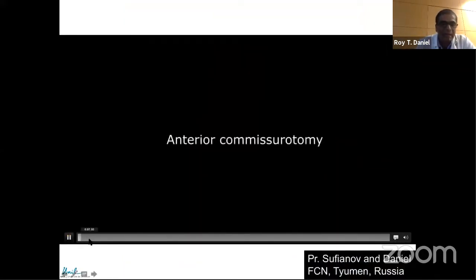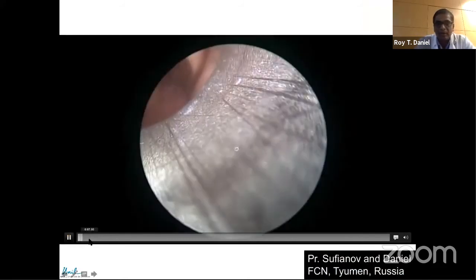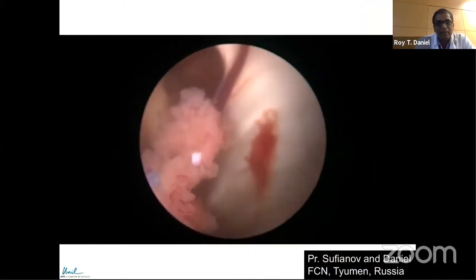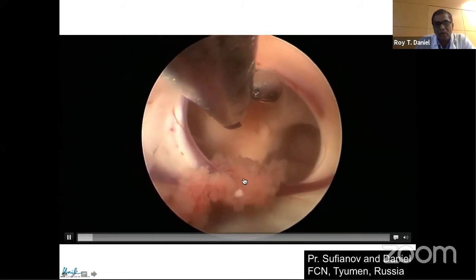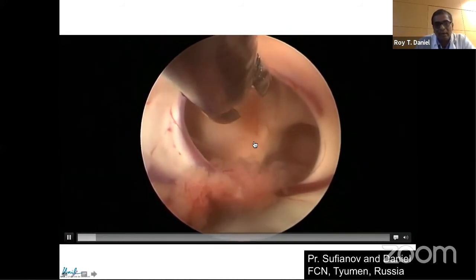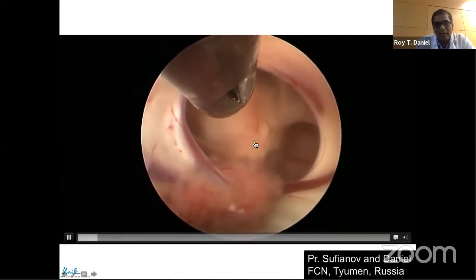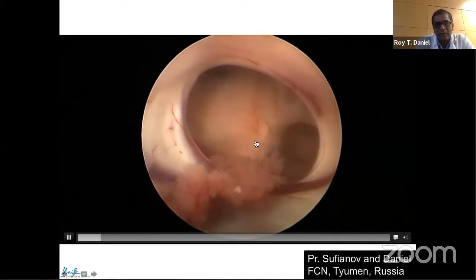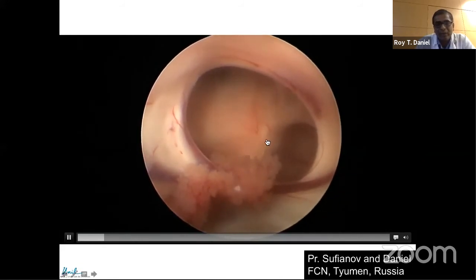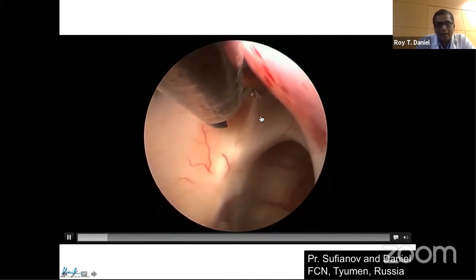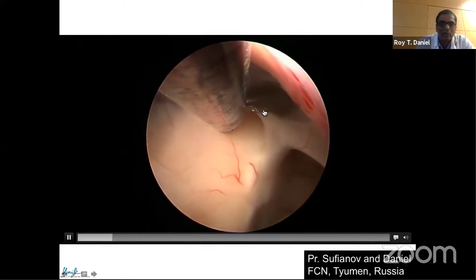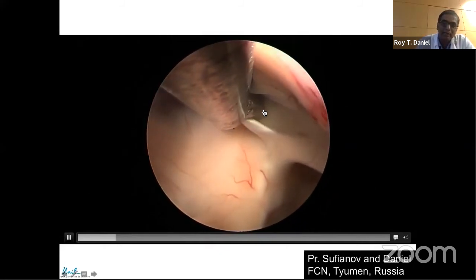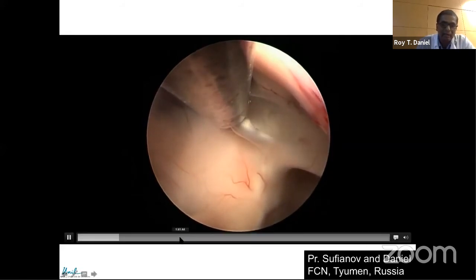Now a video to show you this anatomy, which is so unusual to see. We are going through one foramen of Monroe and going to the next one. As you go inside, you will see the anterior commissure. This fiber tract between the two foramen of Monroe is the anterior commissure, and that is the section of the anterior commissure.